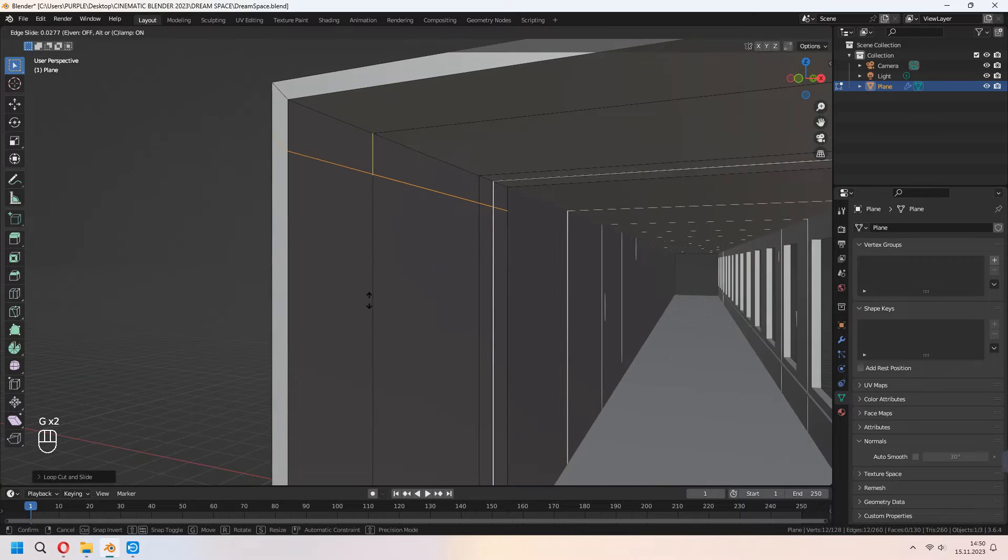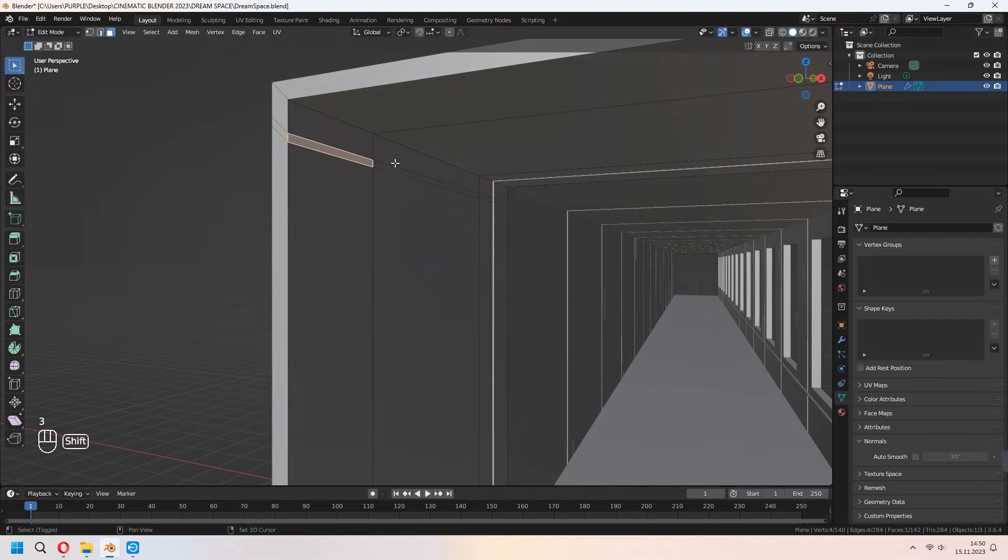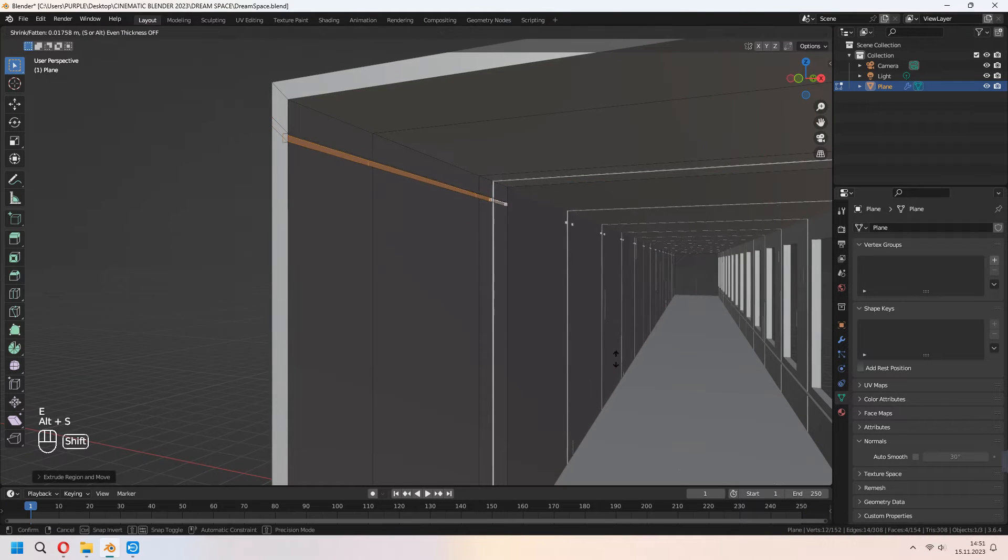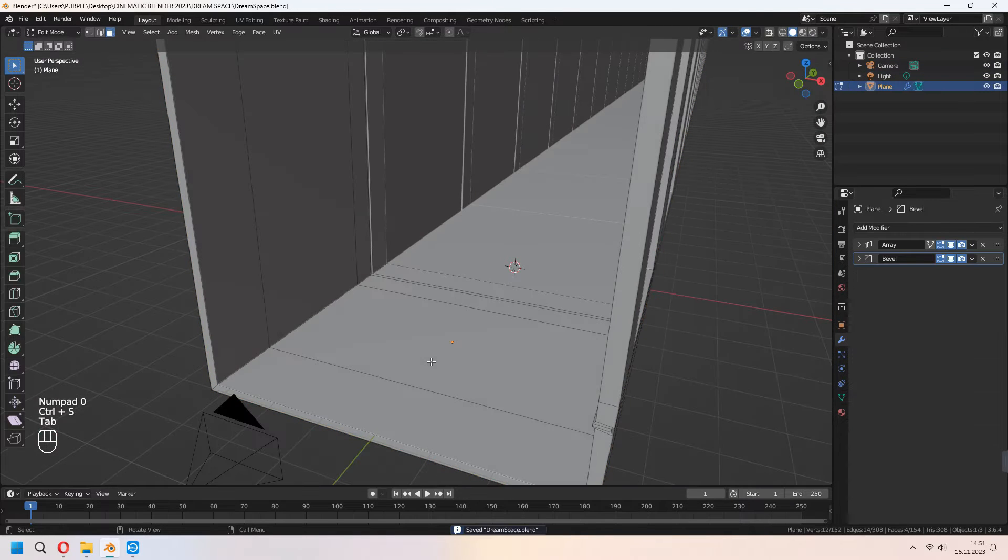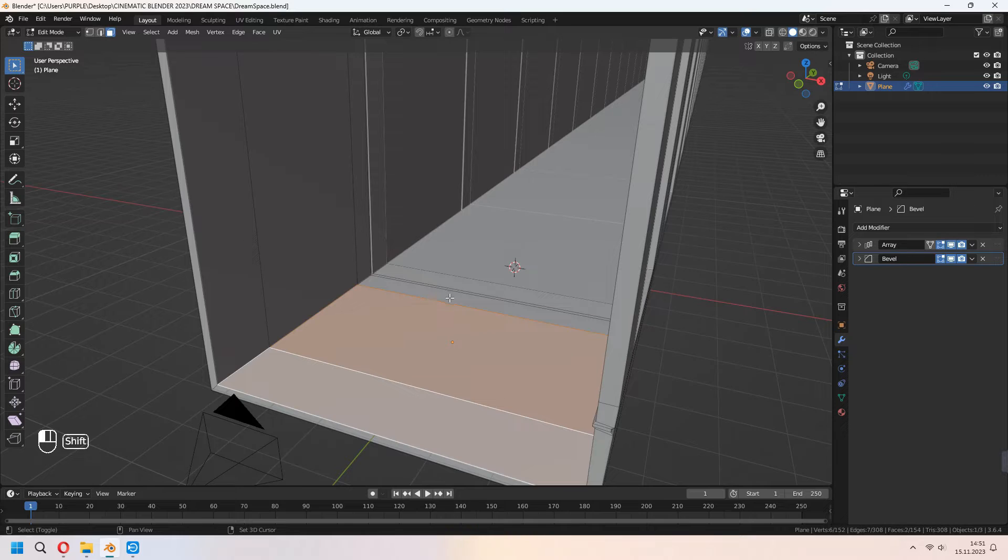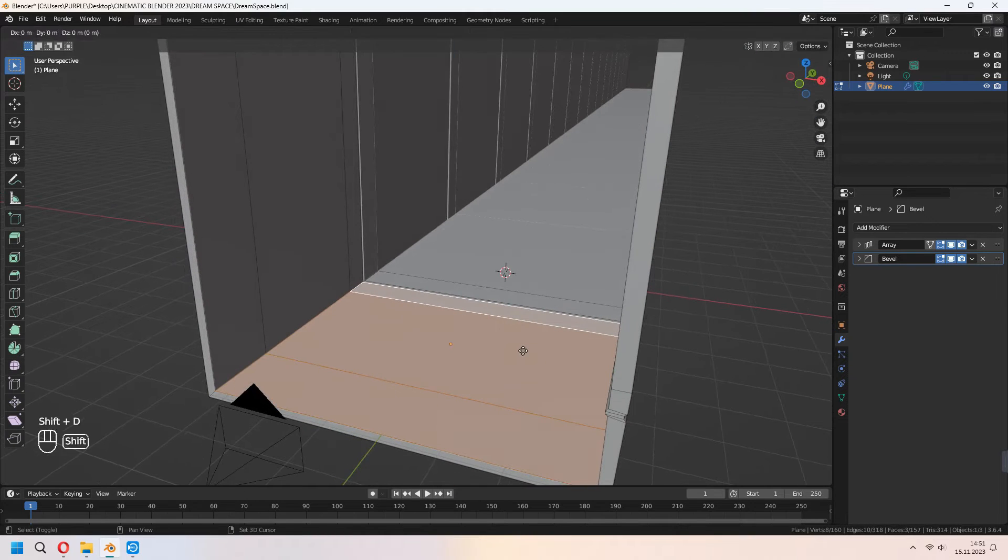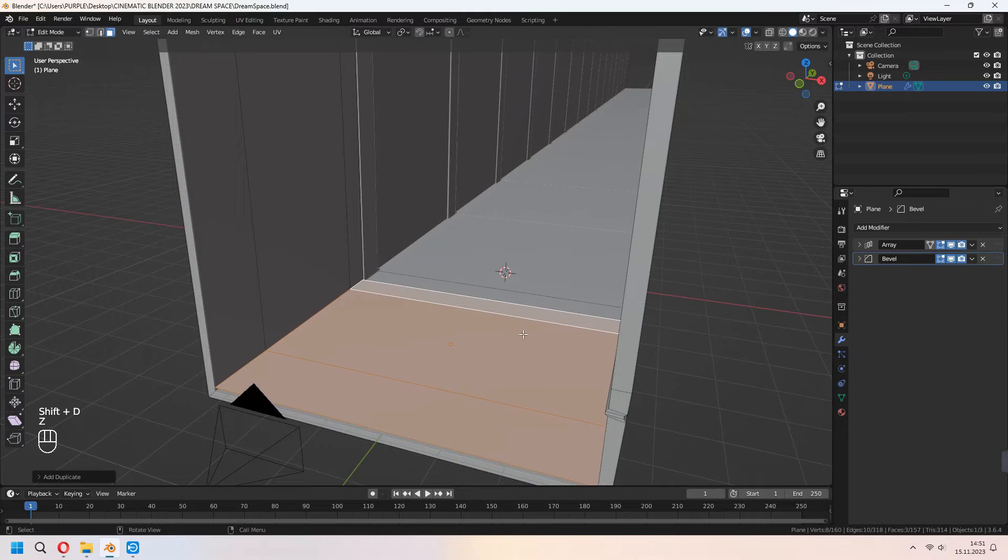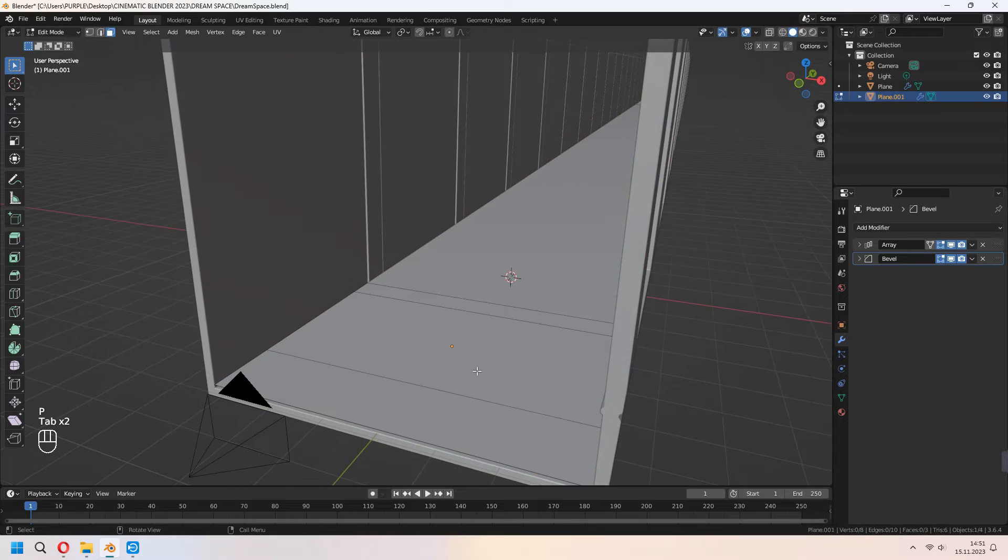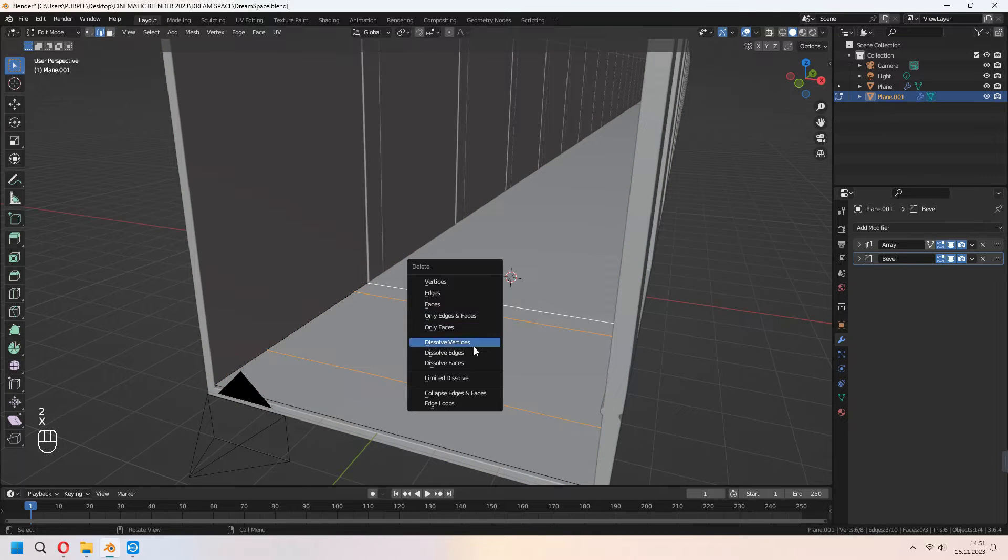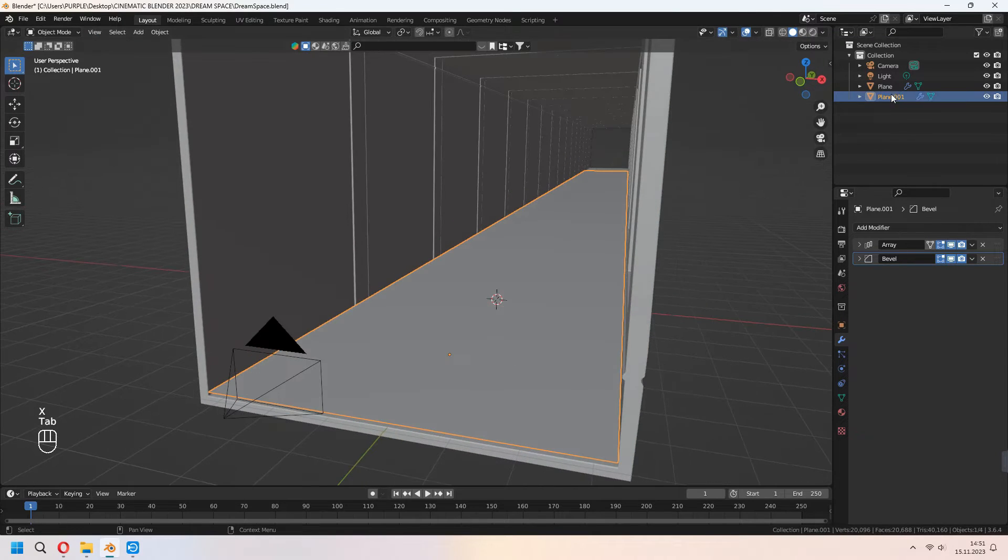If you want, you can make the same thing for the left wall. Choose these faces, E to extrude, right click, Alt S to scale and our wall is almost ready. Choose your bottom faces and Shift D to duplicate. Press P and separate them as a selection. As you see, it has all their modifiers too.